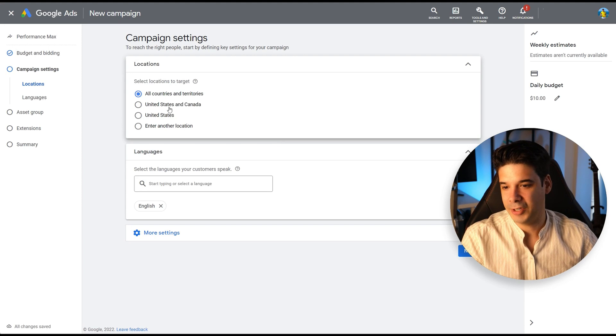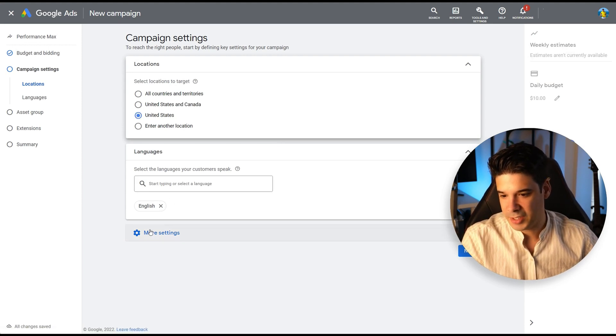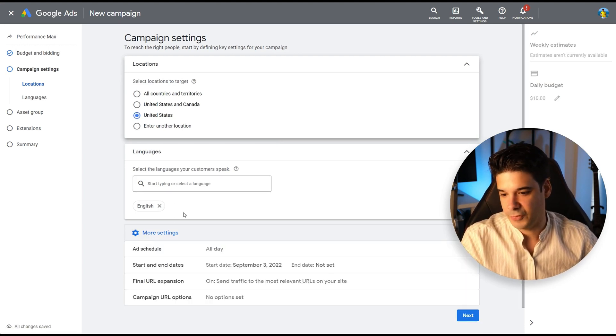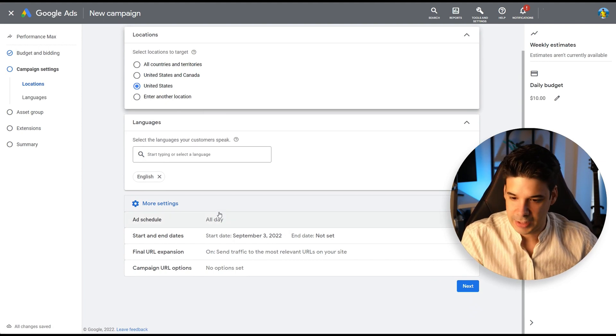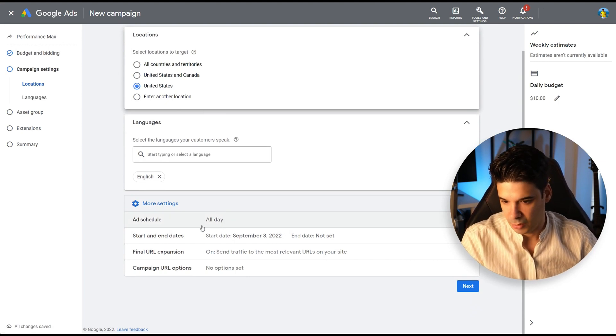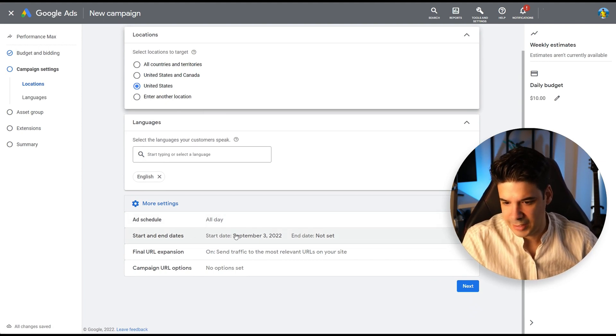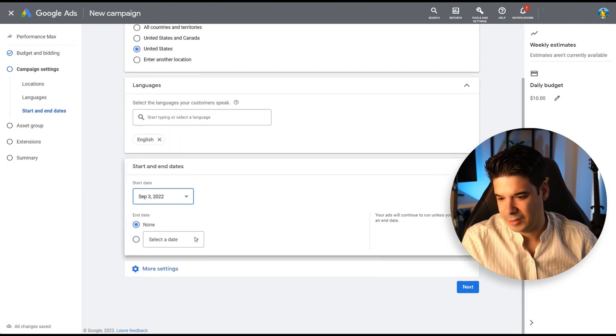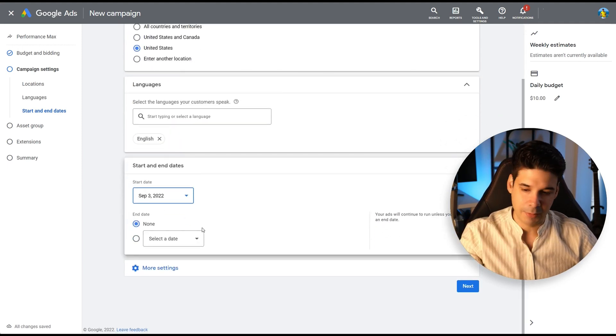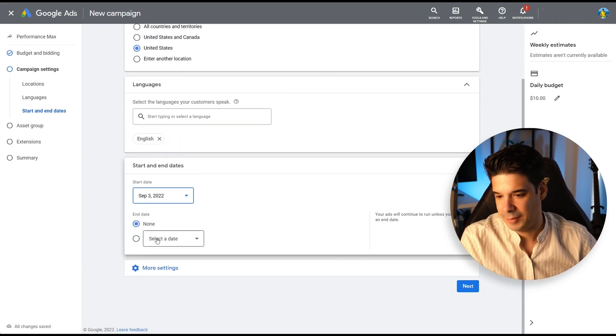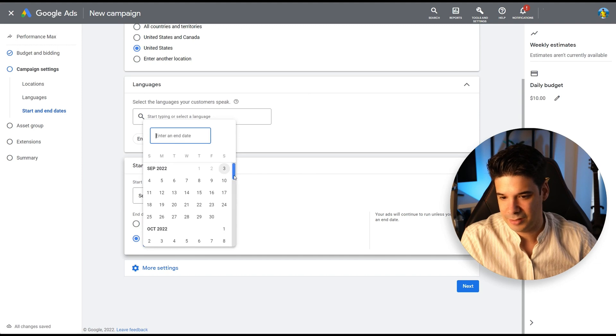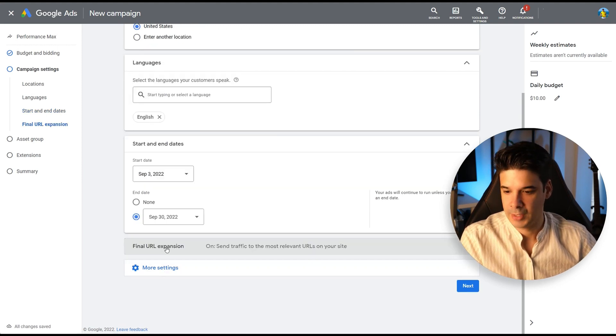Let's click on Next. I'm only going to target United States and the languages, English is fine. Now let's check out the settings. So I want them to run for the entire day, start and end date. I normally keep them running. But since this is a test, I'm just going to select an end date and it's going to be just one month from now. So September 30, that's fine.